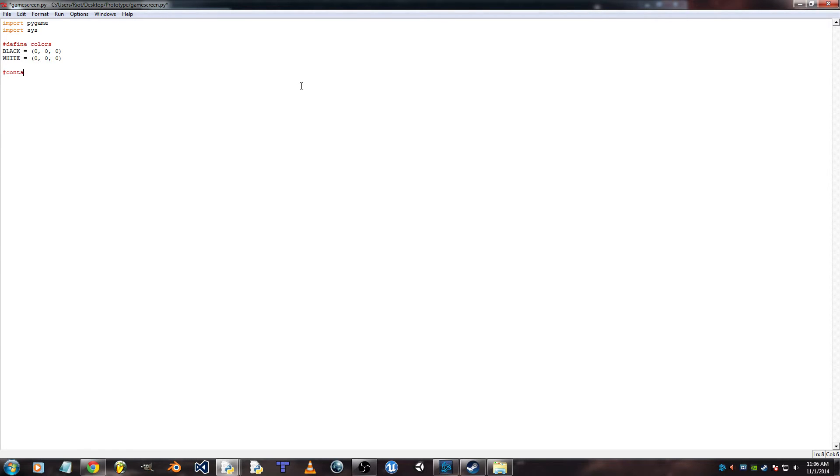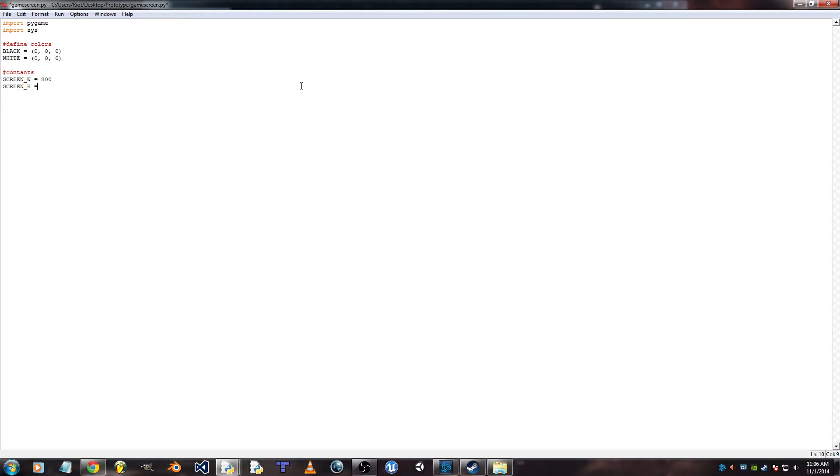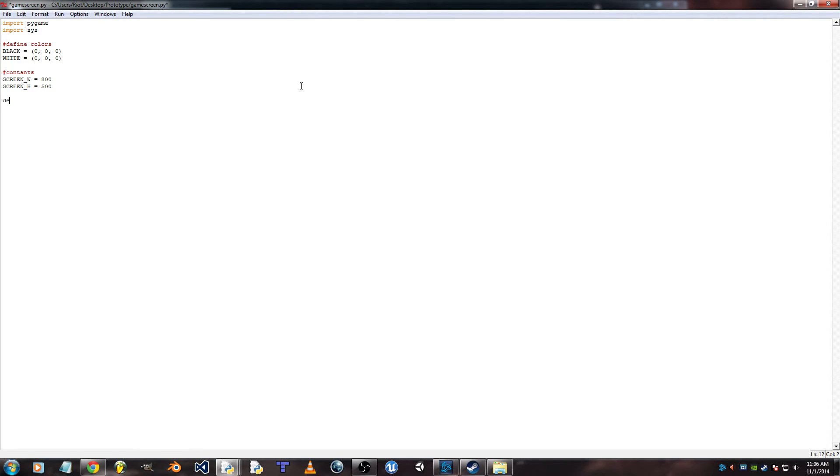Okay, now we need some constants, specifically for the screen. Okay, so those are going to be the screen width and height that is going to be able to be called by the whole program. So, first, let's define the main function. This is going to be where the game starts, and where it's going to branch off into other classes.